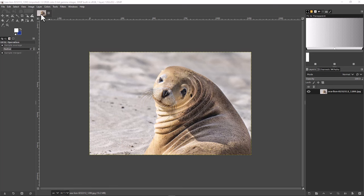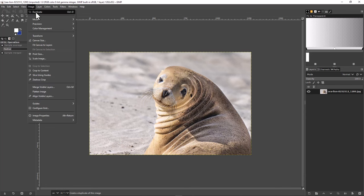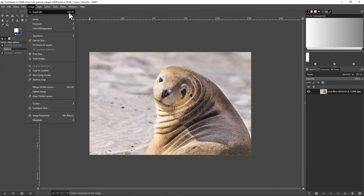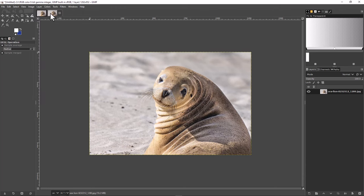Since I'm going to show you two different ways, I want to make two copies of this image because we're going to use one method on each of these two copies and then compare them to the original when we're done. To make a copy of an image in GIMP you just come up here to Image and select Duplicate, or you can also use the hotkey Control+D. I'll hit Control+D and now I have three copies of the exact same image.